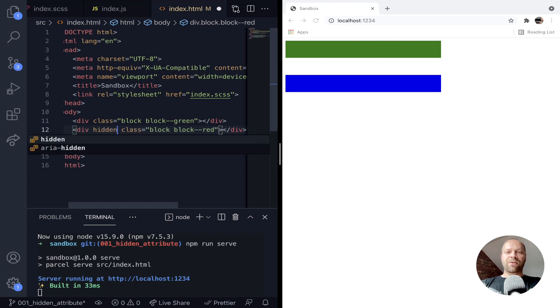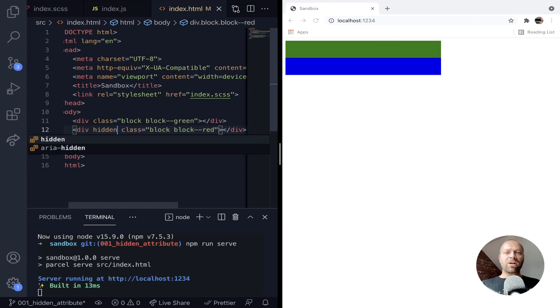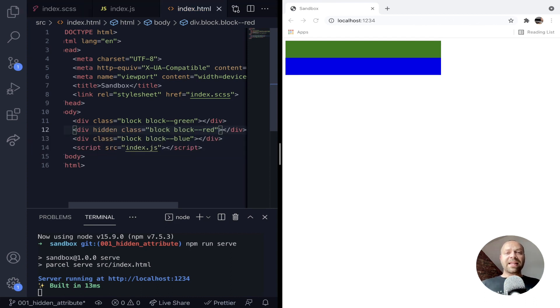So if we just apply that to that red middle block, you can see that's got the same effect as setting the display property to none using CSS.